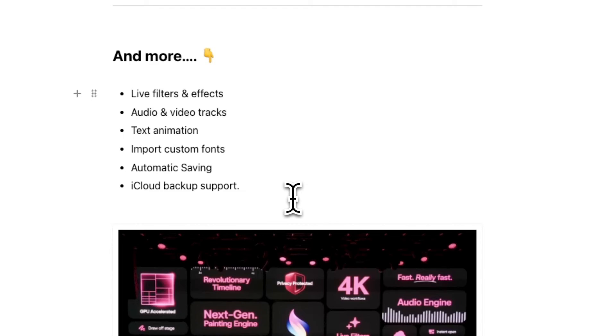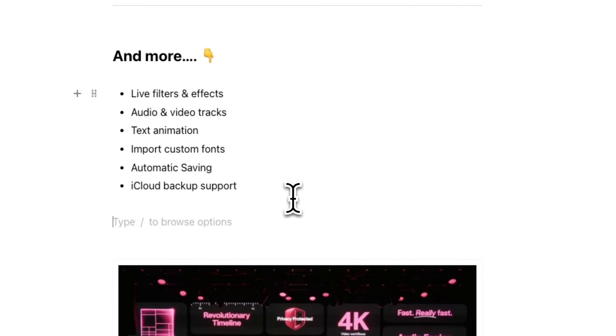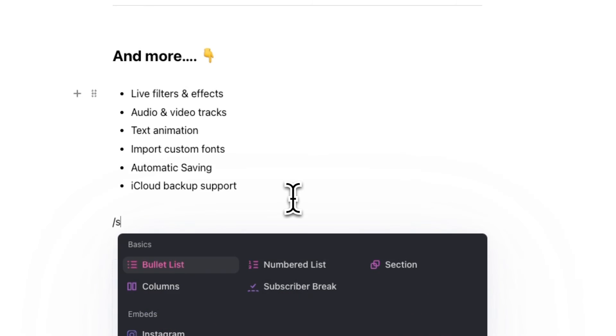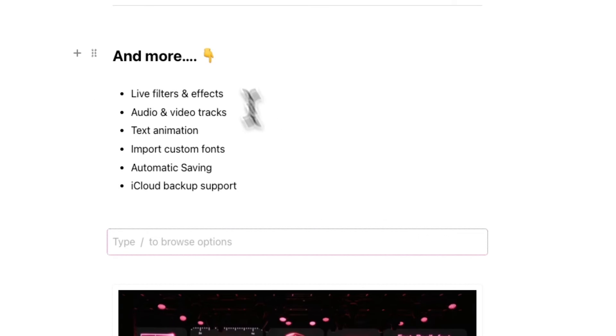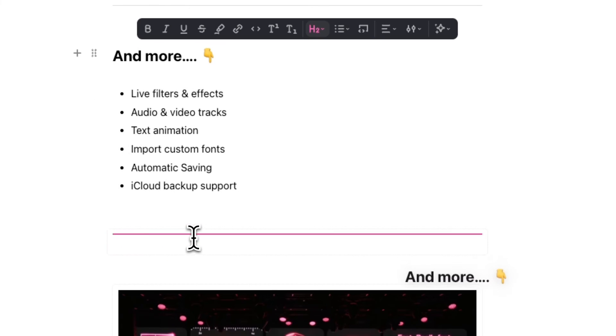You can also create a section by typing the forward slash key followed by section and placing components into the section.